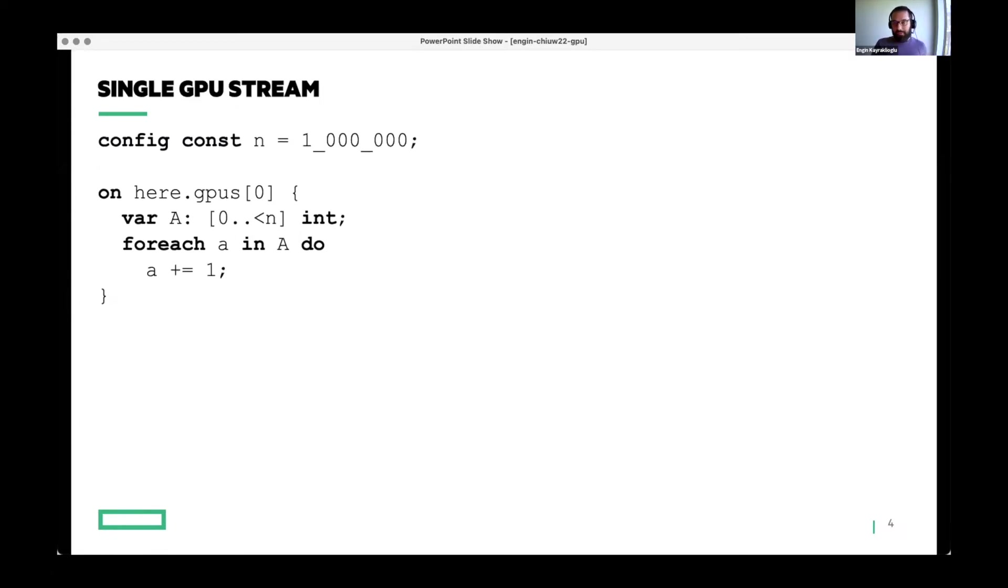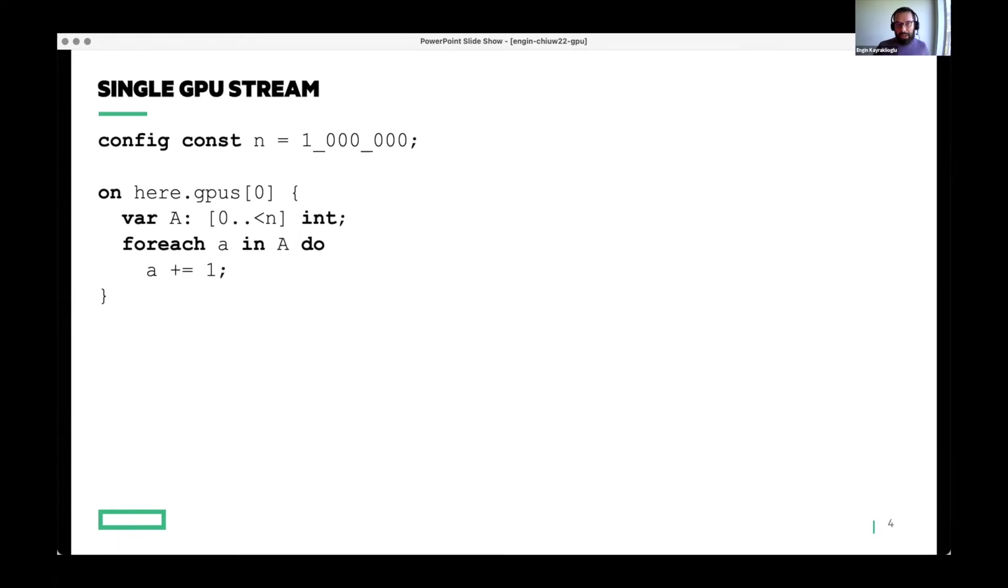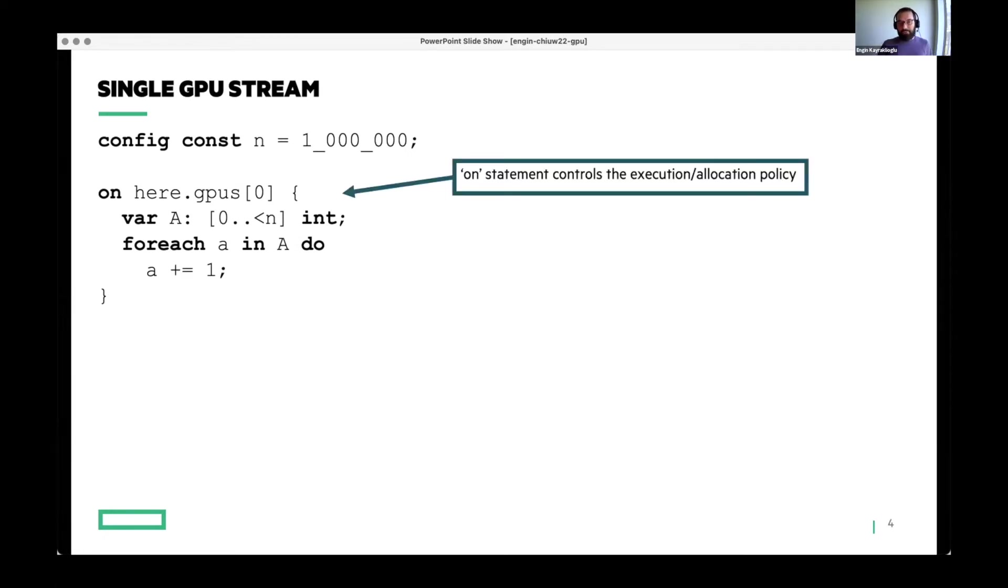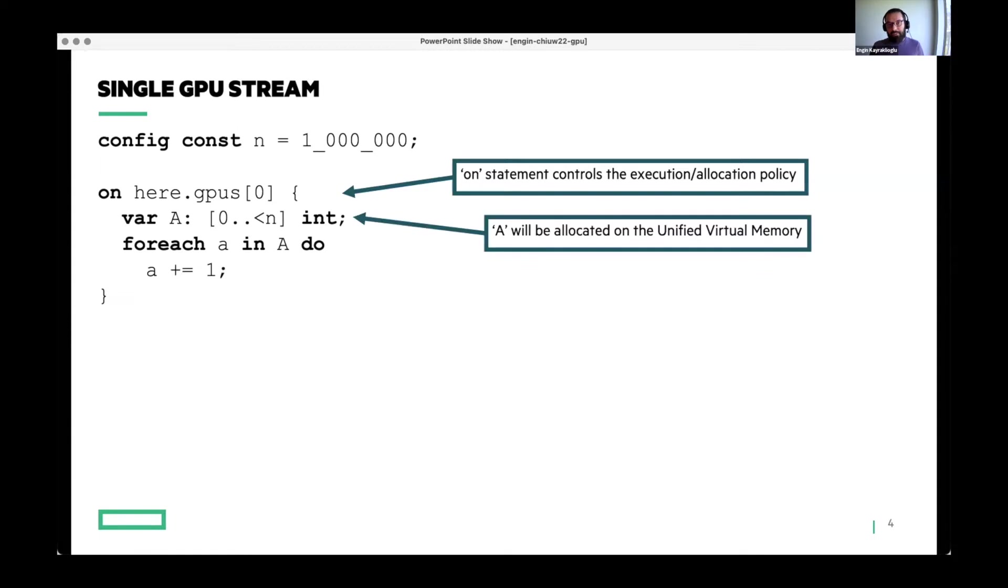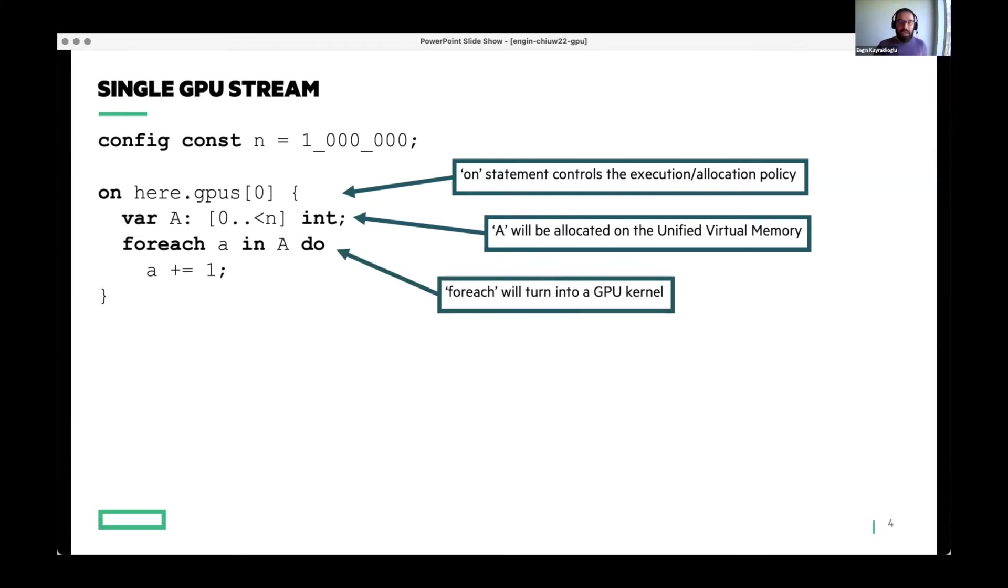The first snippet that I will show is very simple. You have a config const that has nothing to do with GPU support. But then the first thing that you will notice is that you have an on statement, which grabs the GPU from a locale. We support GPU programming through our GPU locale model. And if you are using a GPU locale model, you have this GPU sublocale array inside every locale. What is happening here is you're asking to get a sublocale from this locale that has GPU in it. And if you are inside this on statement, you now have a new policy, essentially.